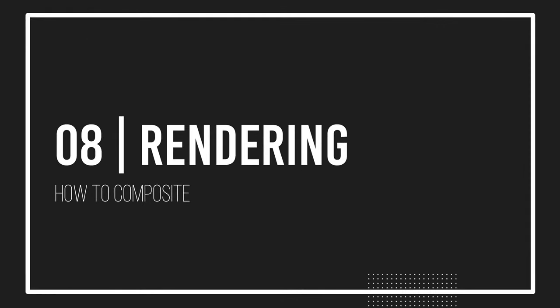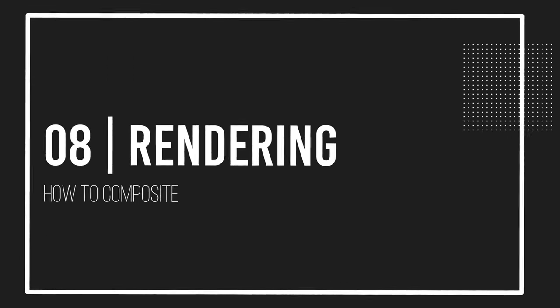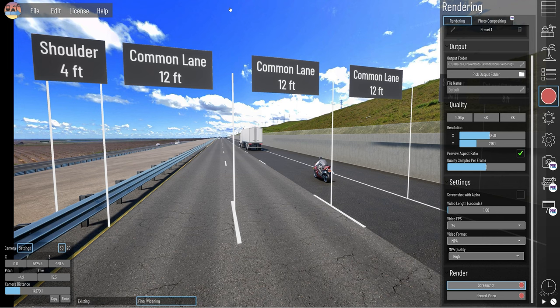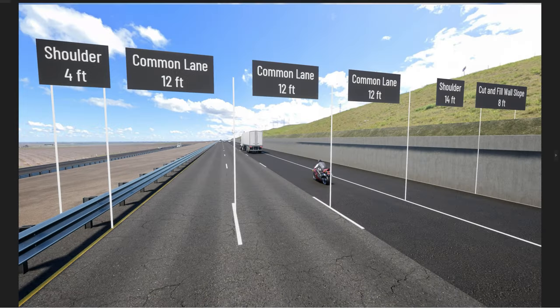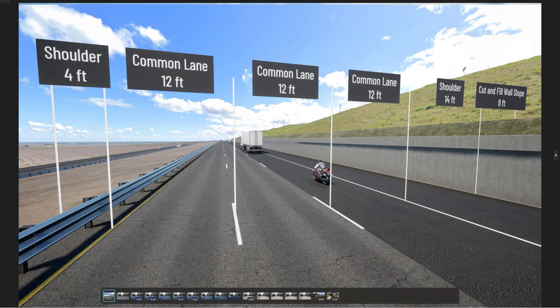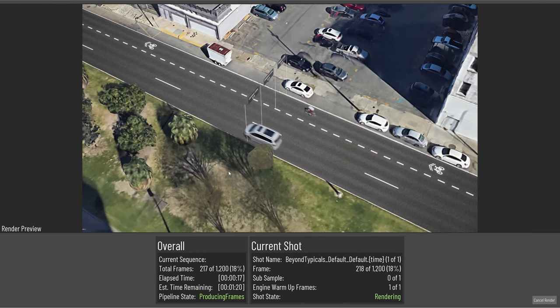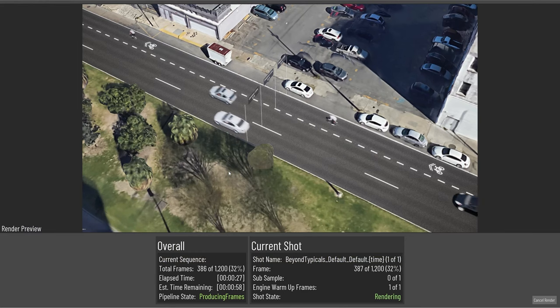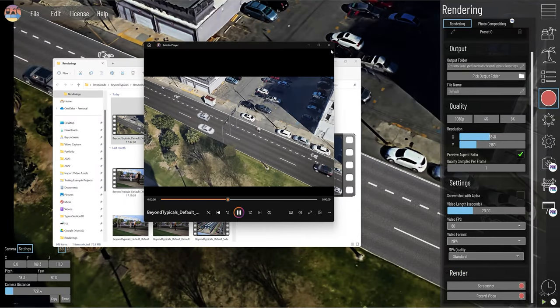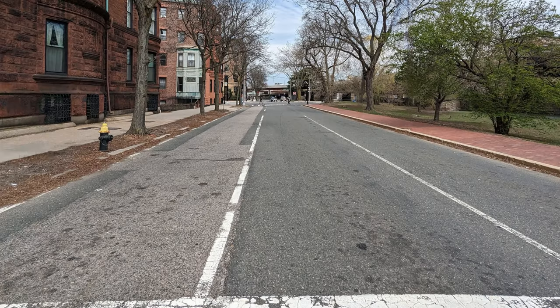Step eight: rendering your vision. Begin with low resolution test renders to assess and refine your composite. Progress to high resolution full length renders as your composition nears perfection. For video renders, patience is crucial — consider rendering longer segments to capture the best possible sequence for your project.